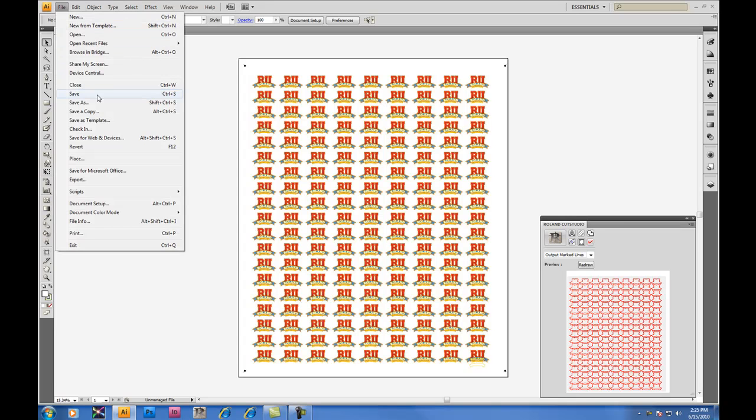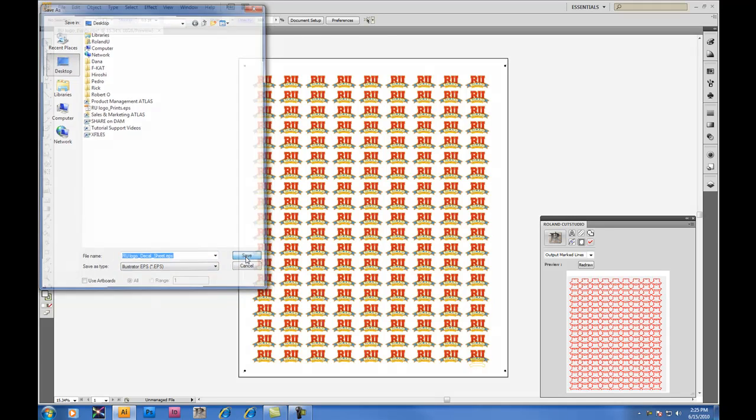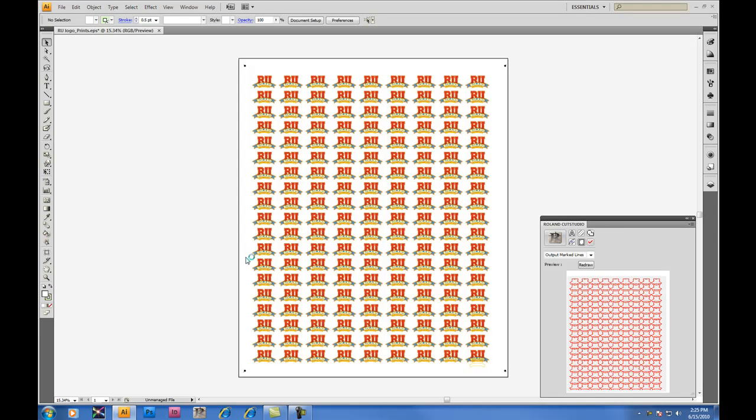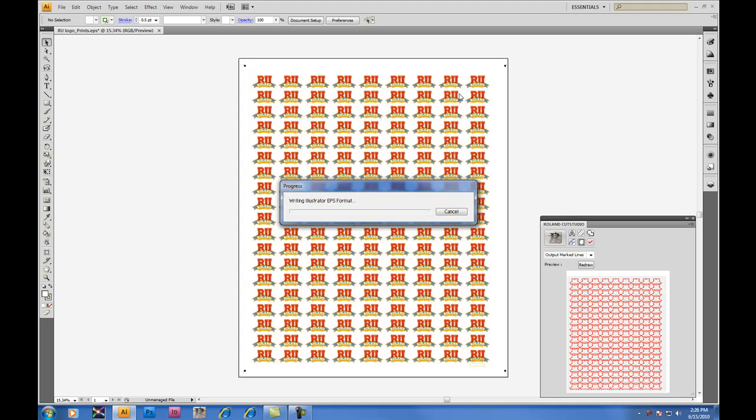When ready, save the file as whatever file format works best with your RIP. In this case, we'll be using EPS. This is the file that is then taken into your RIP software and printed out. Be careful not to skew or change the size. This will affect your cutting accuracy. Once the file is output, you're ready to print.